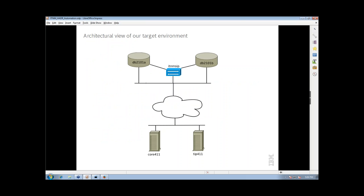Here's an architectural overview of our target environment. We've got our core 411 server and our TIP 411 server at the bottom, going across the network to the DB2 servers. There's an IT&M SIP in the middle — a service IP address — which is the IP address that will failover between the two DB2 servers and follow the active database.